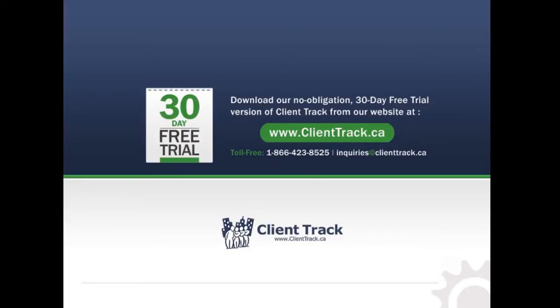This is the full working software and has no limitations aside from the 30-day period. You can import your clients from your tax software and try the features I have shown you today. Please do not hesitate to contact us if you have any additional questions about ClientTrack. Have yourself a great day!